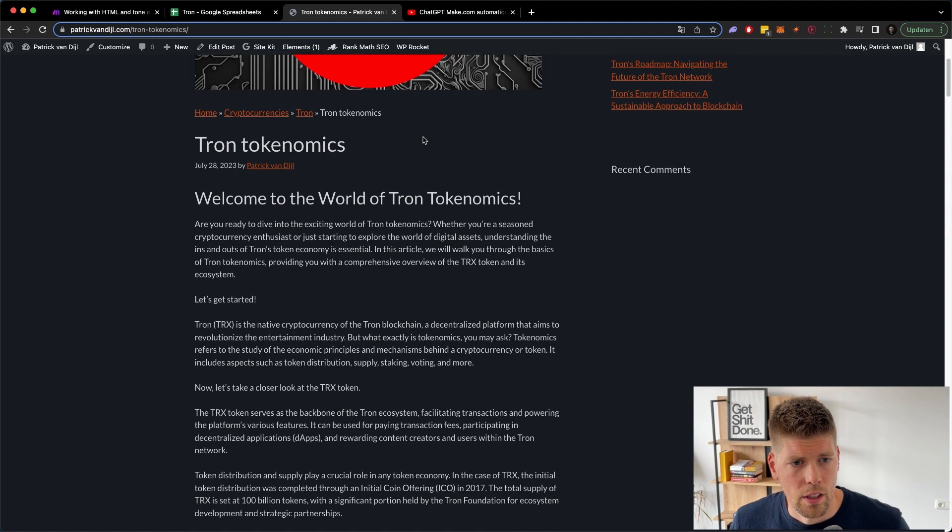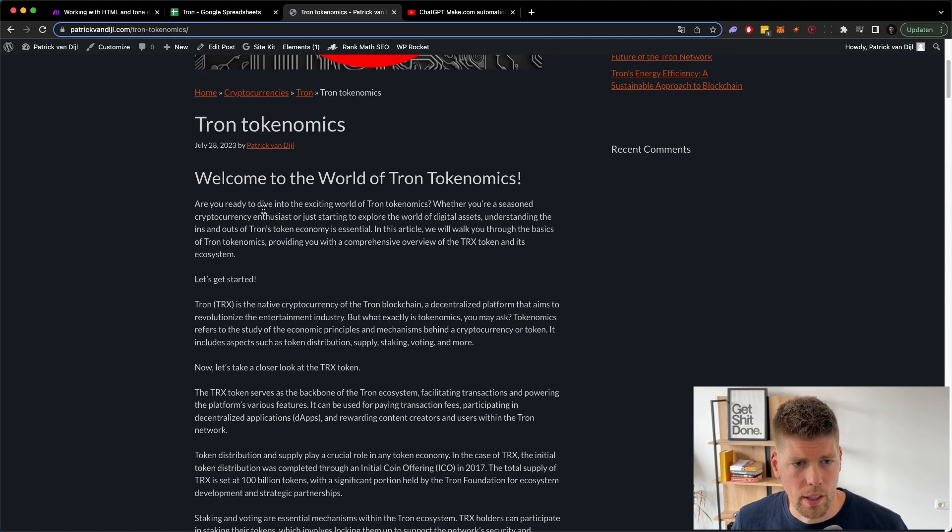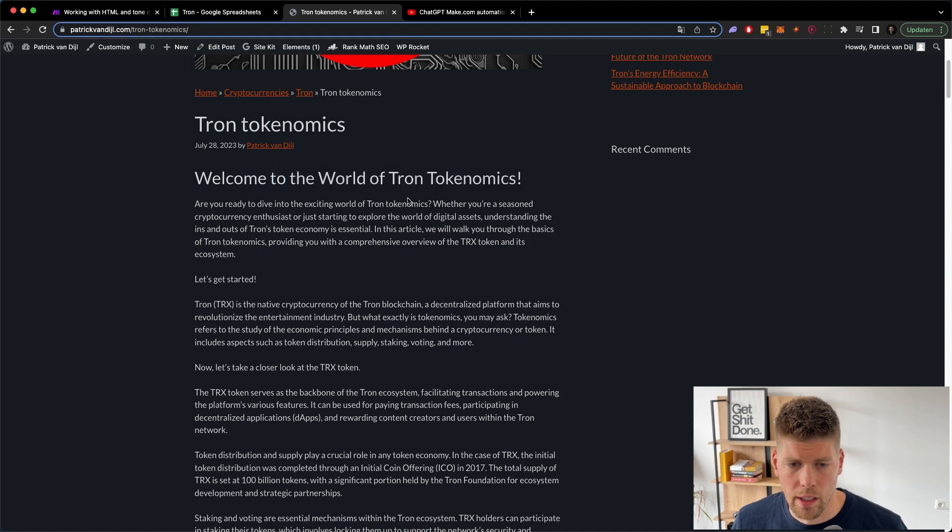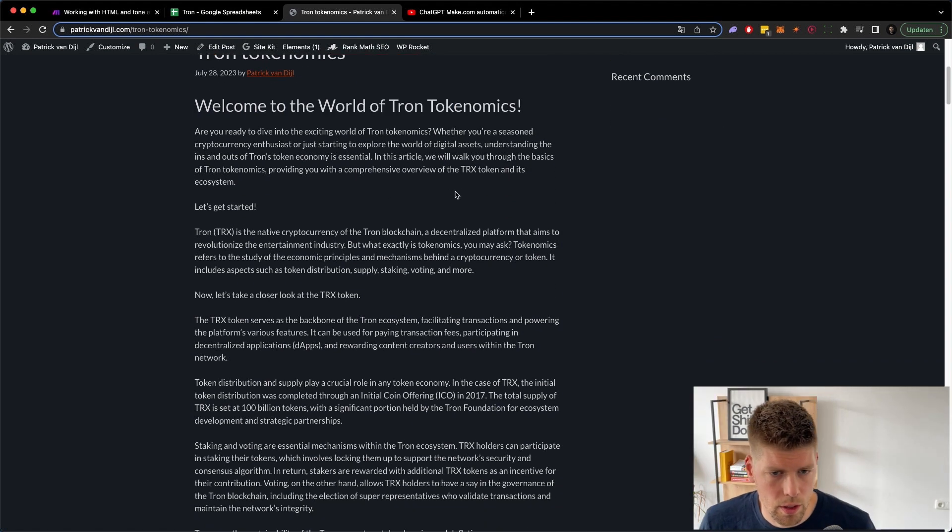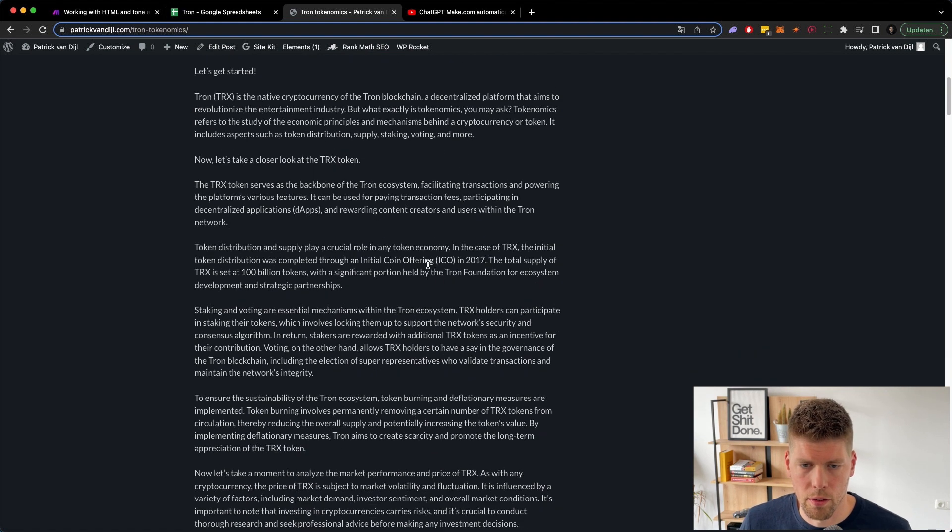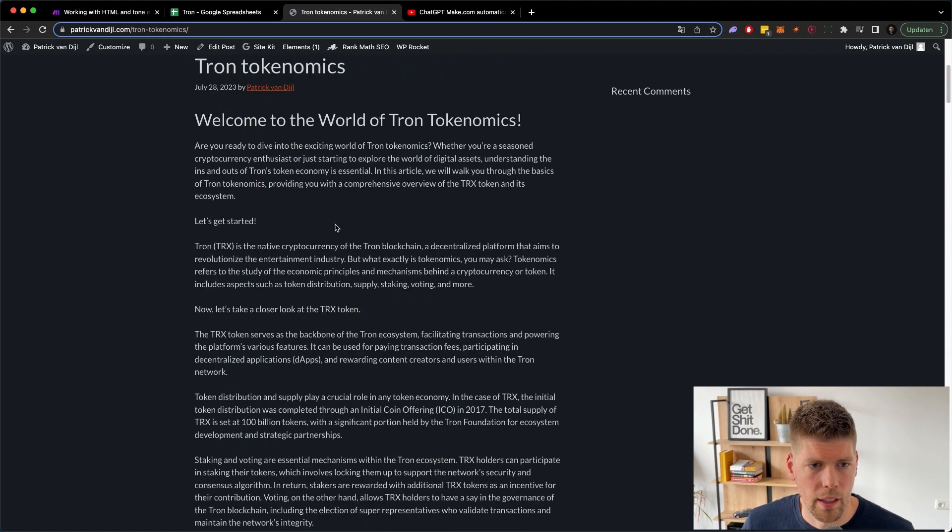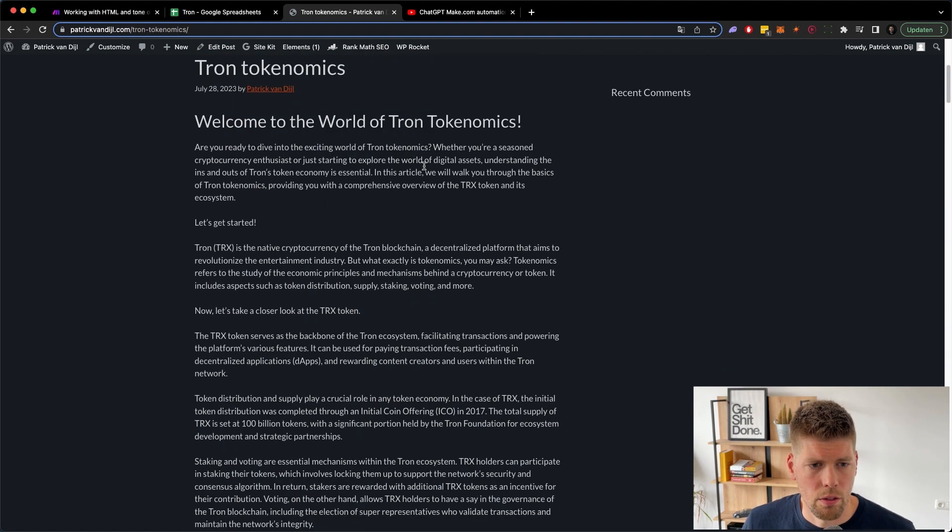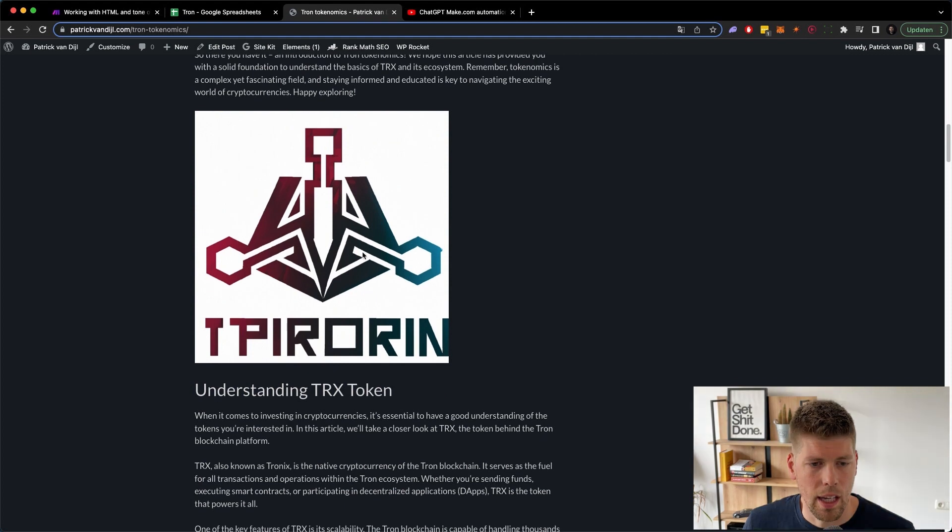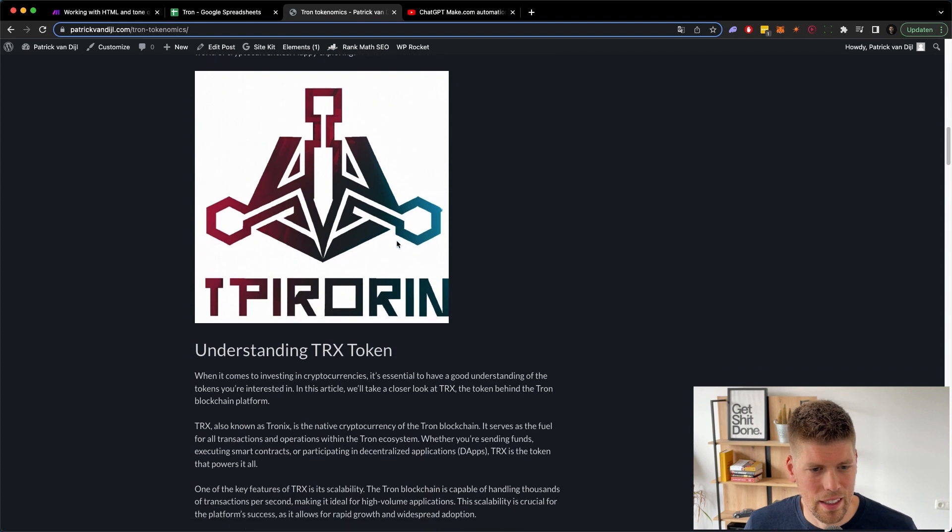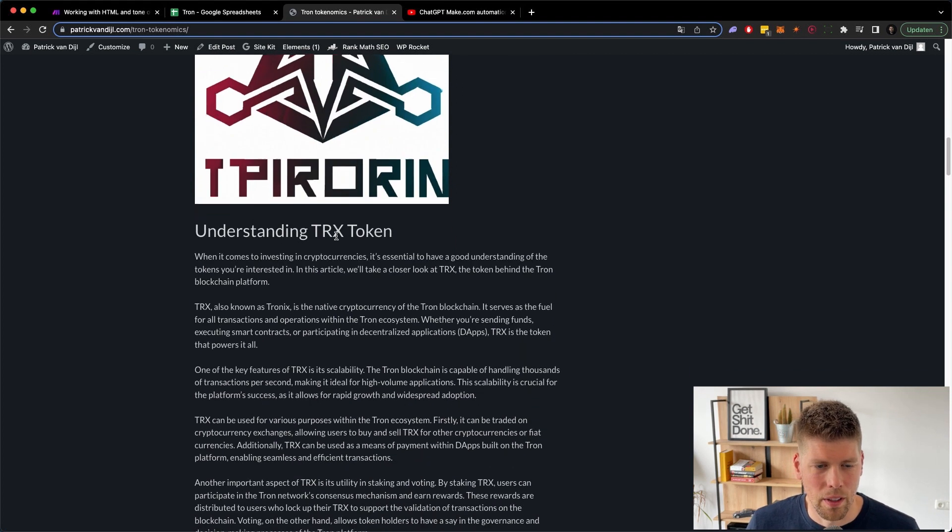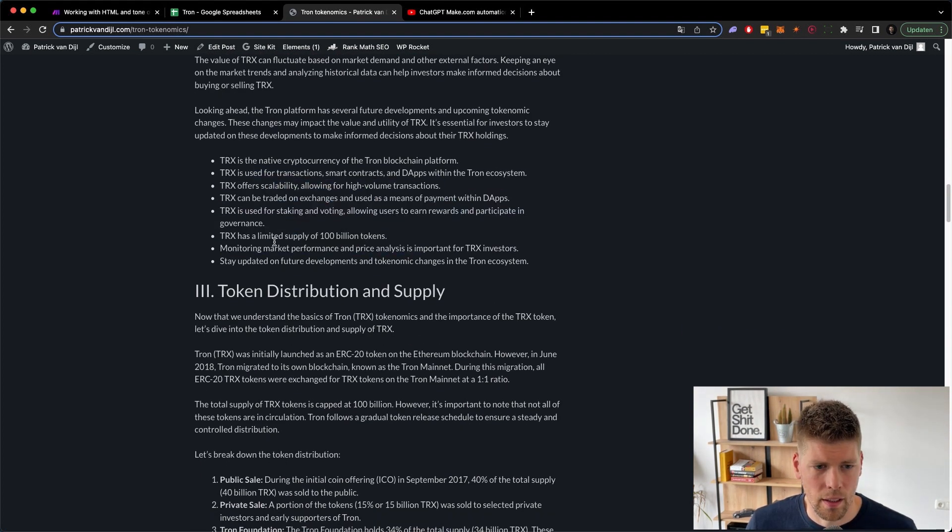So we have the title. We have, I don't include the outline in the article because most people now use some sort of automation to create the outline. So we have Welcome to the Tron tokenomics, then an image that was based on Tron tokenomics. I think it's pretty decent. Understanding the token with some formatting.